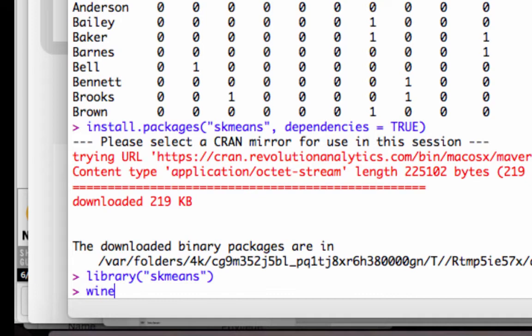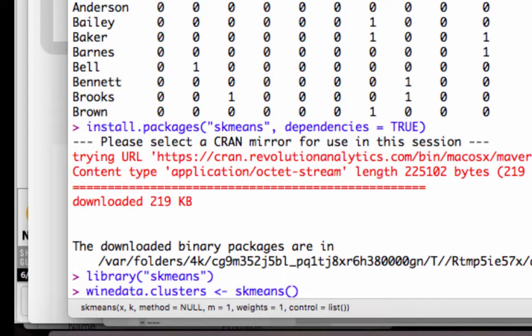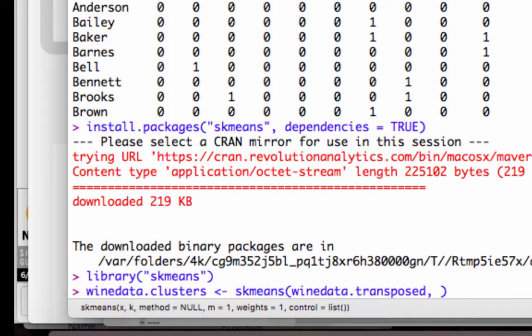It's going to be called winedata.clusters. And to that, we are going to assign the output of our k-means cluster analysis. So we choose skmeans as our function. We type in winedata.transposed, because that's the data frame we're going to use to do the analysis. We're going to choose the number of clusters we want.